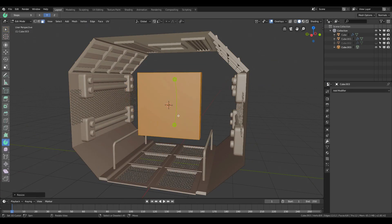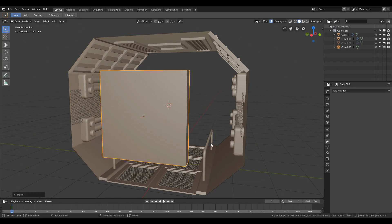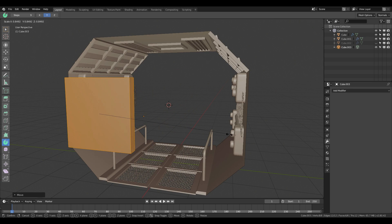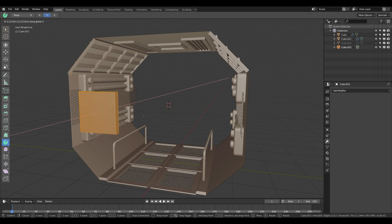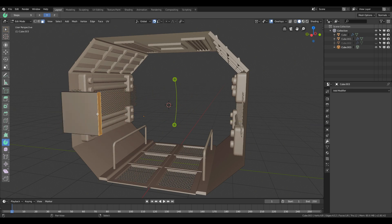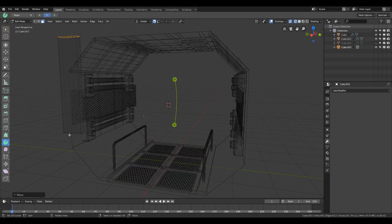After that I modeled another corridor mesh to have a different look that will be present at the beginning and end of the first corridor mesh.